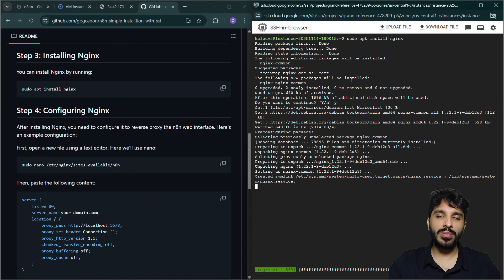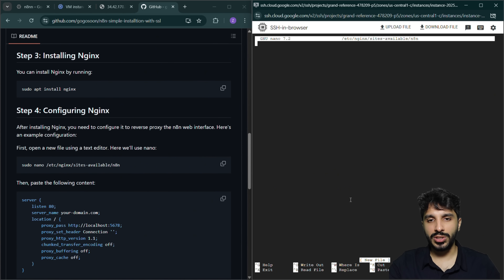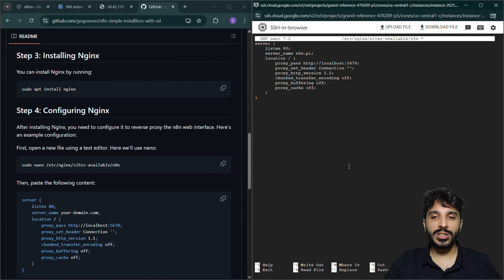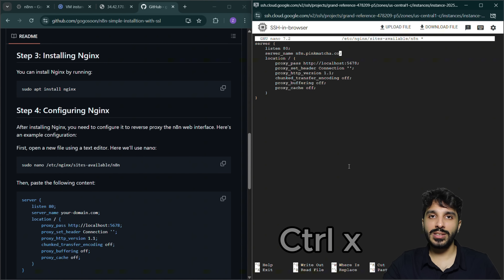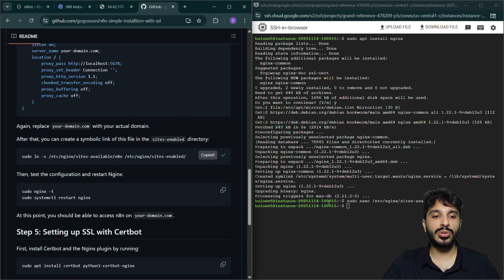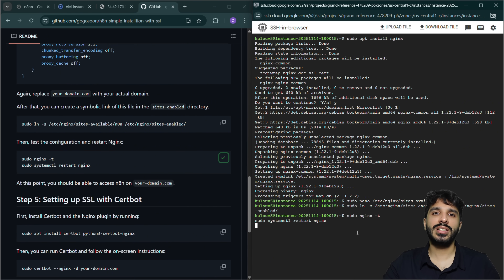We're going to copy the commands one by one. First, we'll install Nginx, then create our Nginx configuration pointing to our server. We're going to create a config and make sure we use our own server name. I've added the subdomain 'n8n' to my website, so I'm going to set the server name to n8n.pinkmatcha.co. When we access this website, we should be able to reach our n8n. We press Ctrl+X and yes to save, then run a few more commands to restart Nginx.